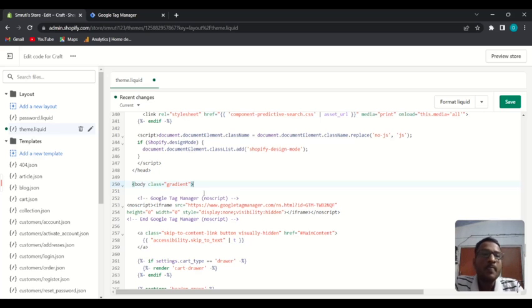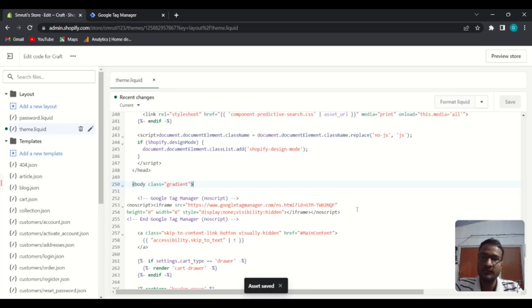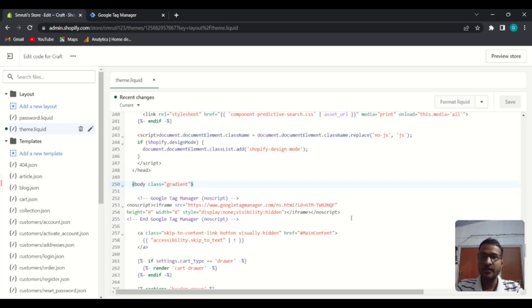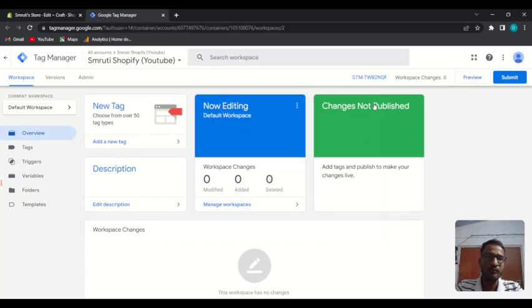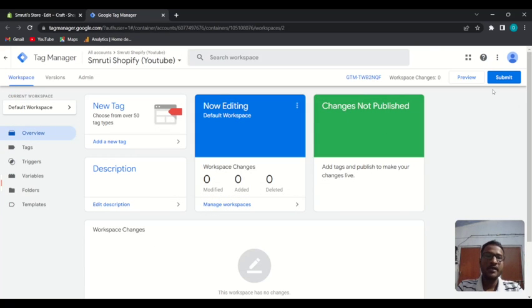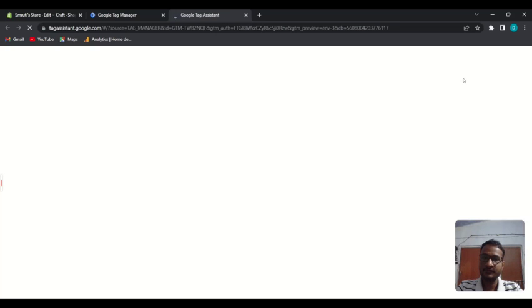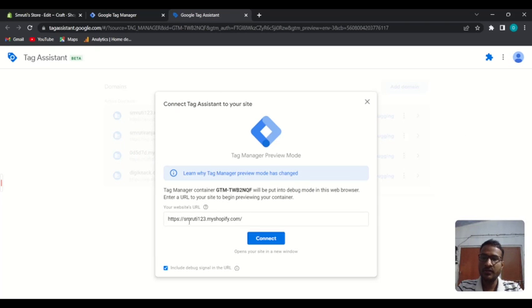Now save the code. To check whether our website is fetching Google Tag Manager data, go back to GTM and use the Preview mode — just click on the Preview button, then enter your website URL and click Connect.